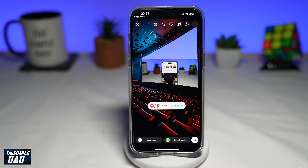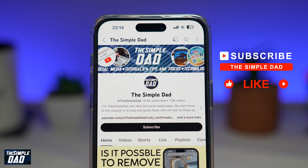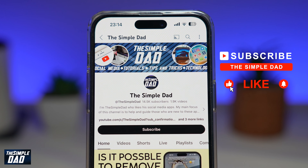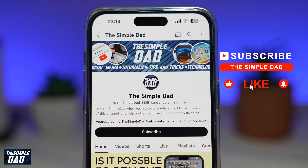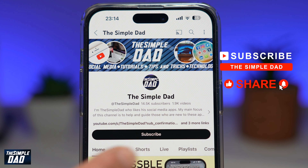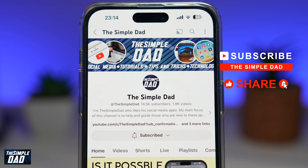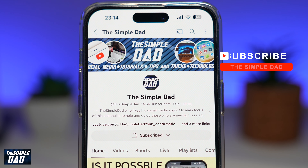So there you go — that is how to create the theater Add Yours story on Instagram. If you're new on the channel and you want to find out more about your iPhone, your Android phone, or any other social media apps, then don't forget to subscribe to this channel. Hit the like button if you find this video useful. Thank you for watching and see you in the next one.